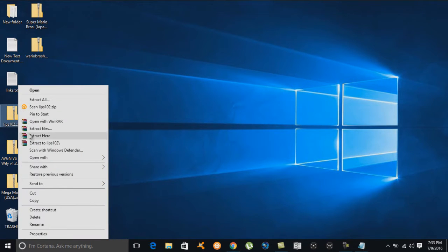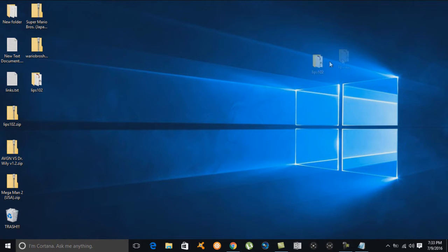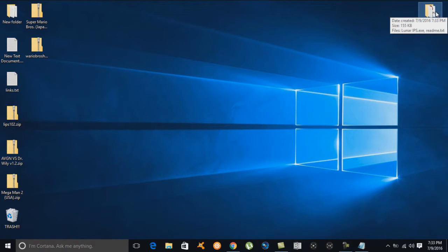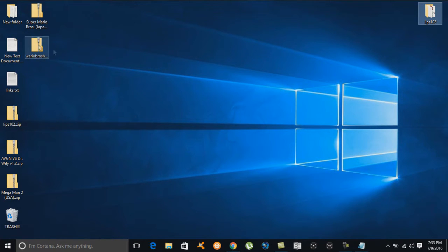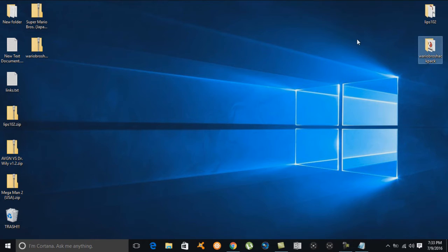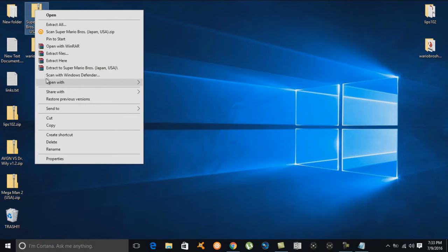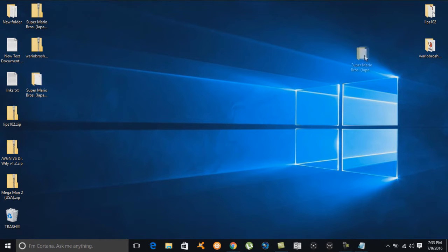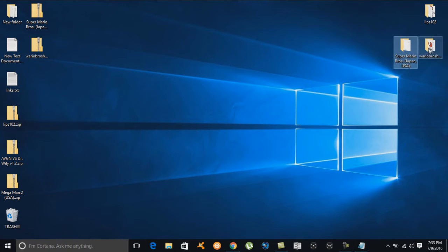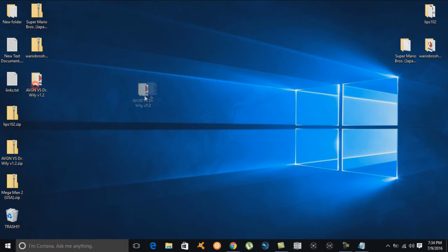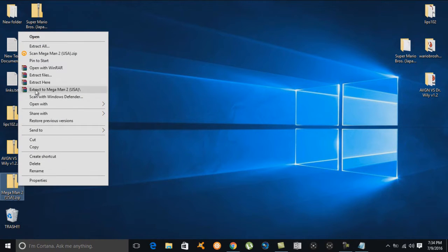We're done downloading. Now I'll start extracting these files. Here's our patcher — I'll move everything to the opposite side of the desktop so we know what we're working with. We extract the Wario hack pack folder, move the Super Mario Brothers game right beside it since those two go together, and move the AVGN vs. Dr. Wily IPS file next to the Mega Man 2 game.